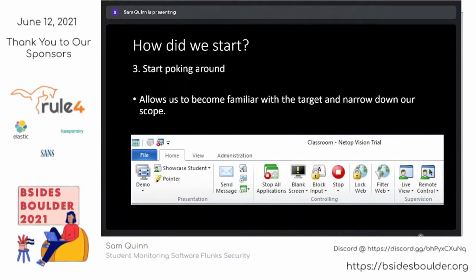We started poking around, opening up the teacher console and trying to narrow down our scope of what was hackable. We wanted to find how the different teacher actions work in the background and which ones would be interesting from an attack vector. A lot of people think hacking is just command-line work in a basement with a hoodie on, but much of it is just trying to understand the software well enough to find where vulnerabilities may exist.